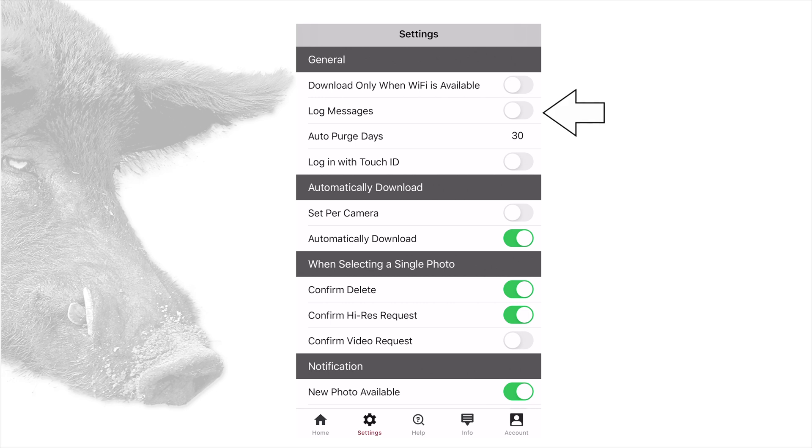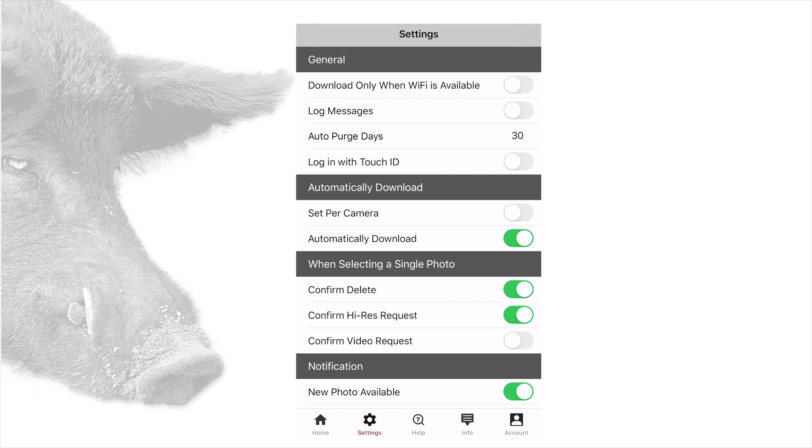Log messages - choose off or on. Log messages will show up in the system log. Photos: Auto purge days can be set off or input the number of days before it purges. Photos that have been saved will not be purged and remain on your device. Photos will be saved on the server for 30 days. Photos are not purged from your SD card. Log in with Touch ID: Turn this on if you want to use Touch ID to open the app.